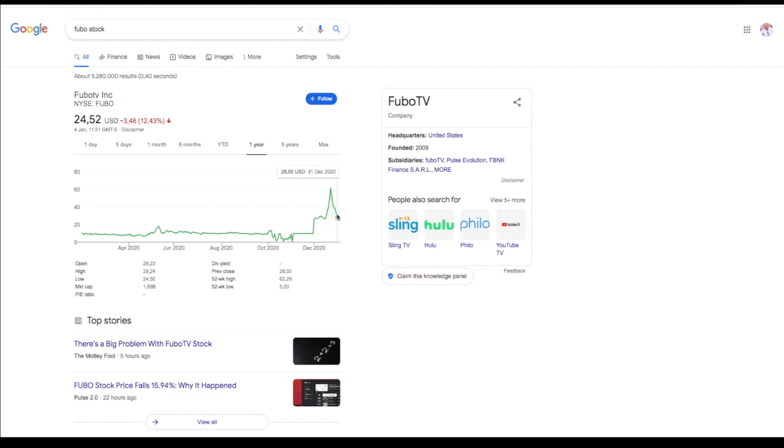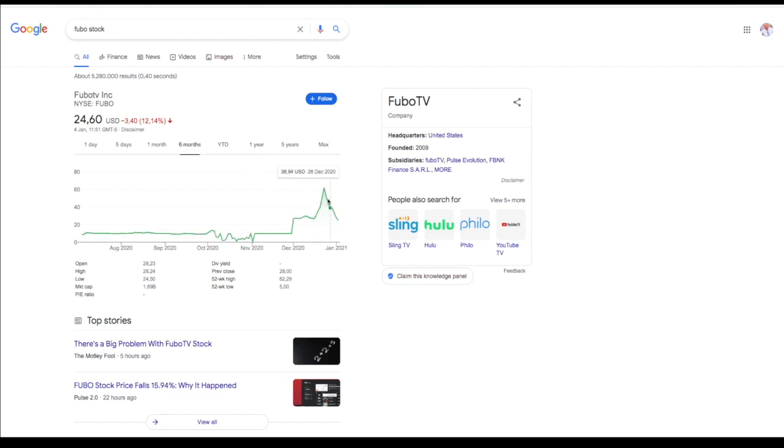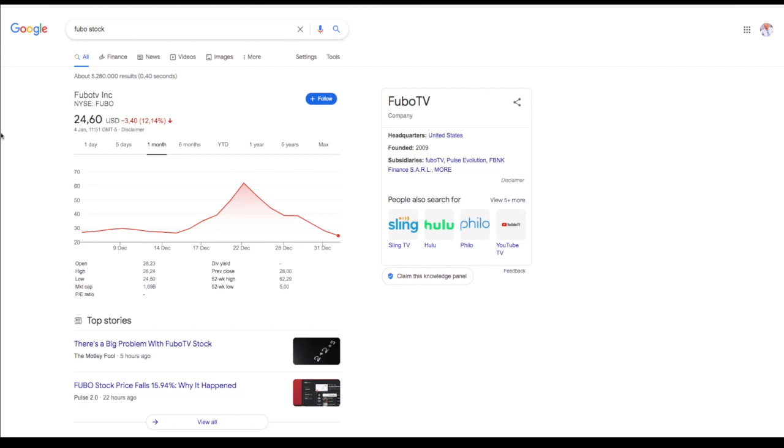So there is quite a lot of growth factored in FuboTV. In my opinion I'm bullish on FuboTV and I think they can achieve that growth. I think a cable network in the future is not the best thing and you want to have something to do with the internet and online streaming like FuboTV and cancel out all the wired networks basically in your house.